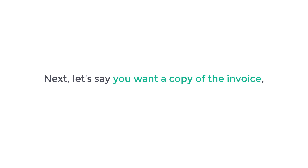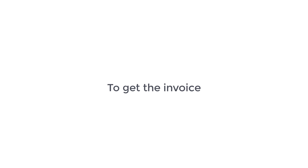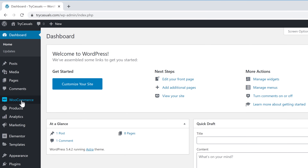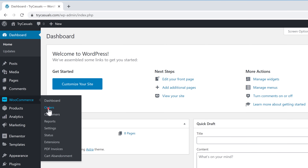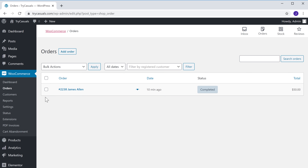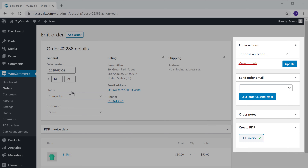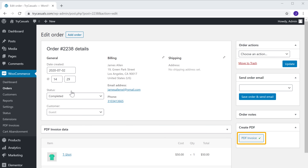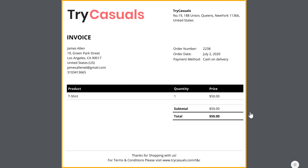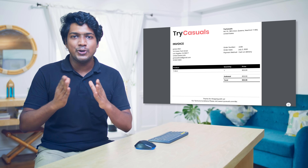If you want a copy of the invoice as the admin, go back to the WordPress dashboard, go to WooCommerce, and click Orders. Select the order for which you want the invoice. On the right side, you can see a button called Invoice. Click this button and you will get your invoice. You can keep a copy of the invoice when you ship the product.